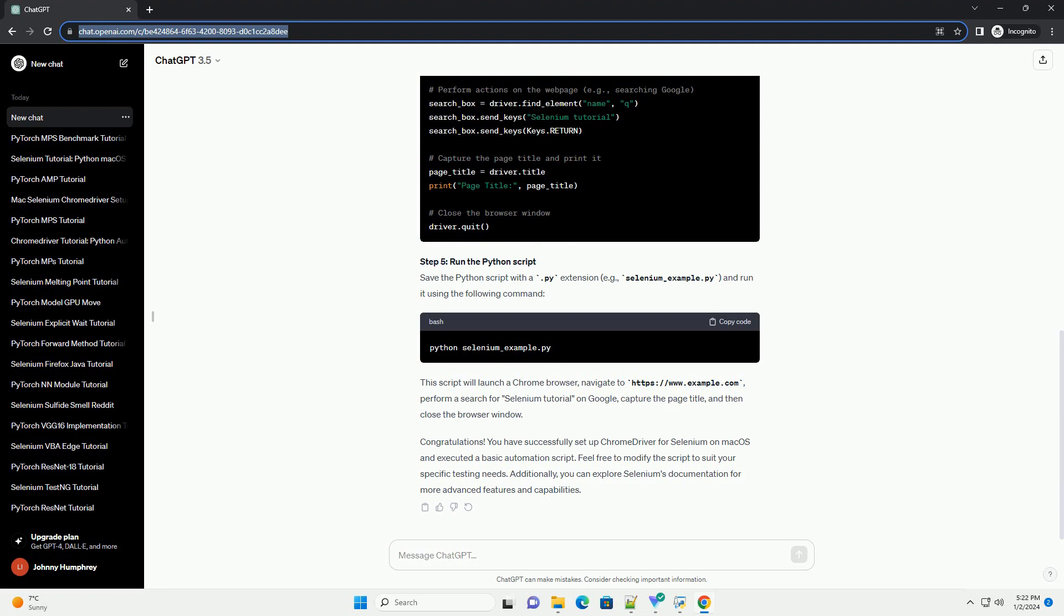Congratulations! You have successfully set up Chrome Driver for Selenium on Mac OS and executed a basic automation script. Feel free to modify the script to suit your specific testing needs. Additionally, you can explore Selenium's documentation for more advanced features and capabilities.